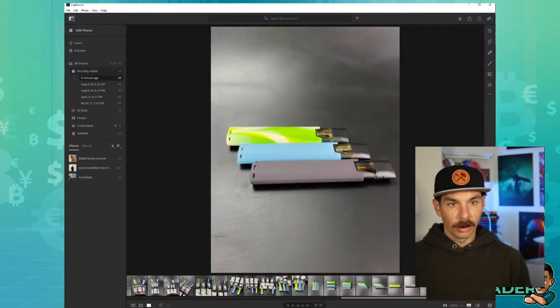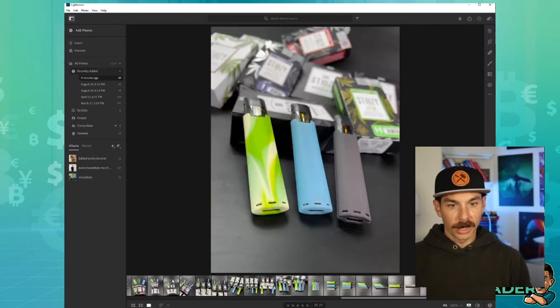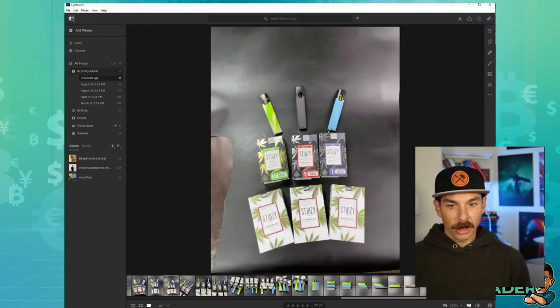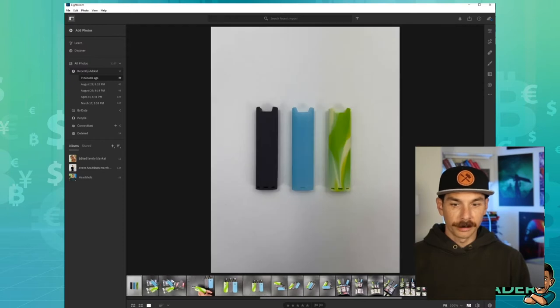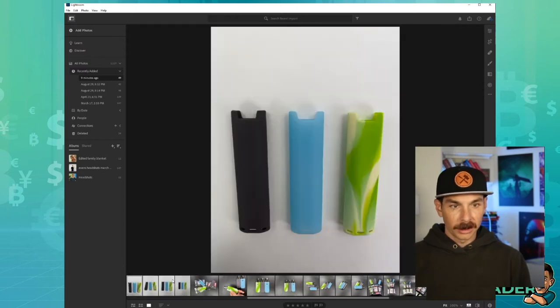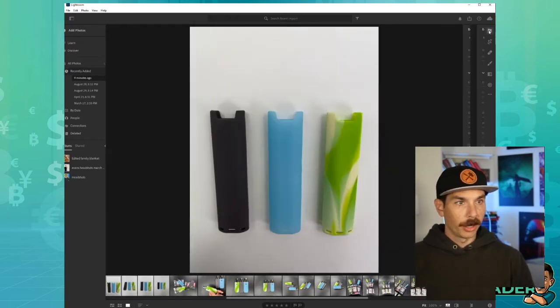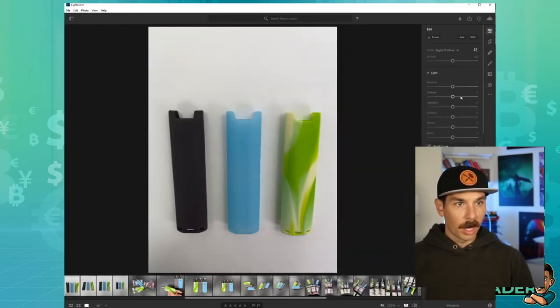We pretty much have them all set up. So now we're going to go all the way back to the white background, something like this. And we're going to do a little bit of color grading. Not a lot.